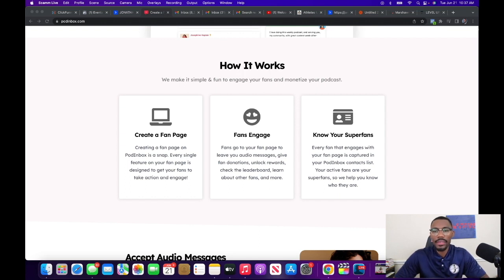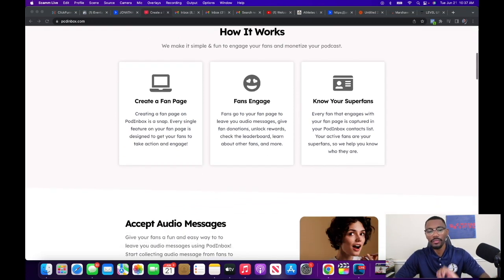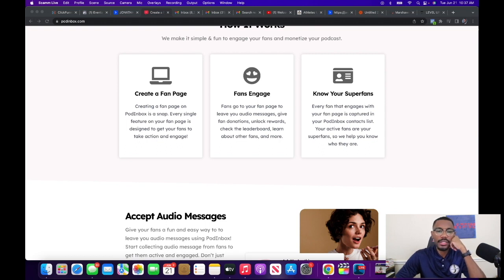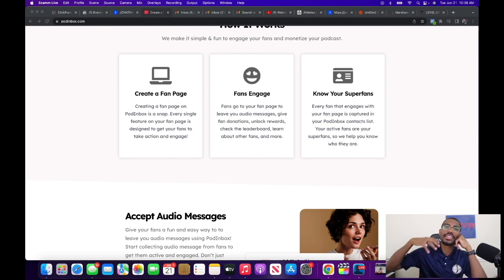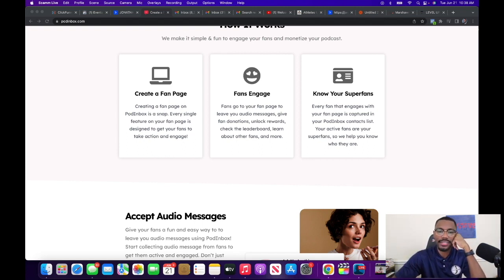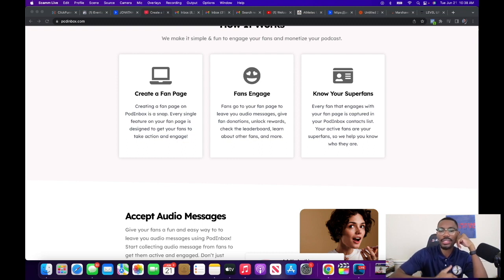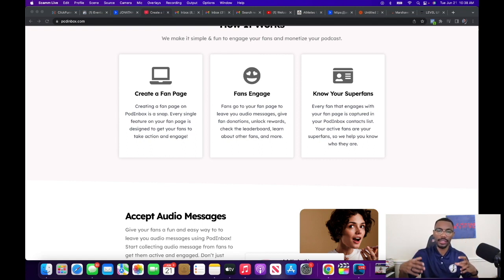Looking at a few more features — it says 'create a fan page.' Creating a fan page on Pod Inbox is a snap. Every single feature on your fan page is designed to get your fans to take action, to get them to engage. The next section is 'fans engage' — fans go to your fan page to leave audio messages, give fan donations, unlock rewards, and there's a leaderboard.